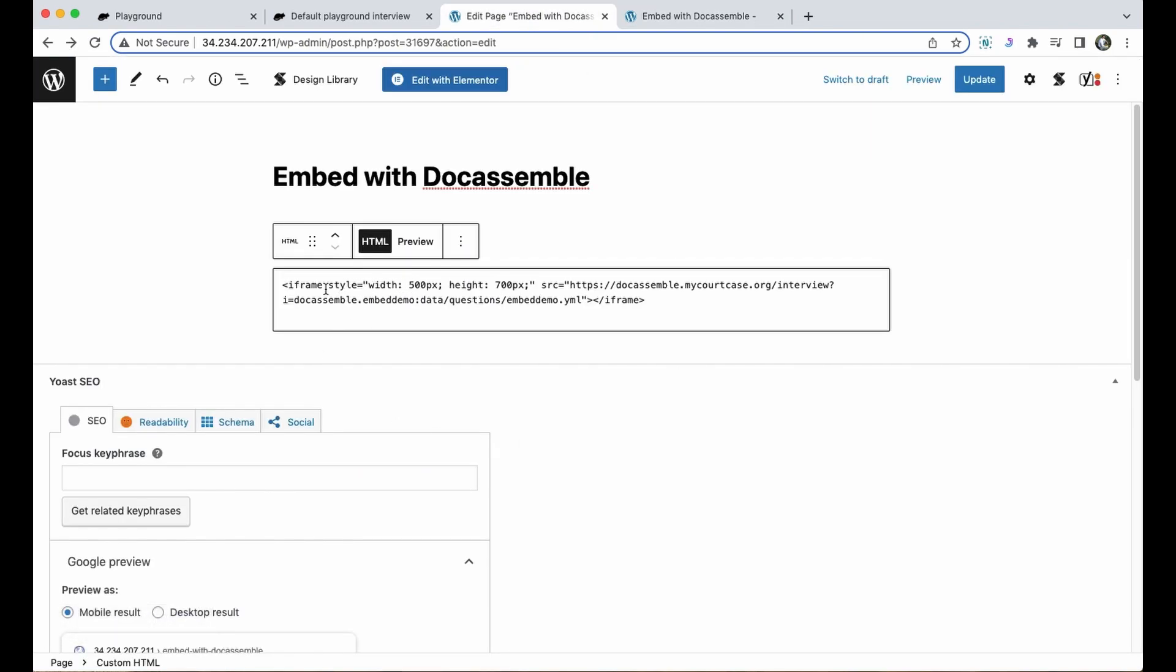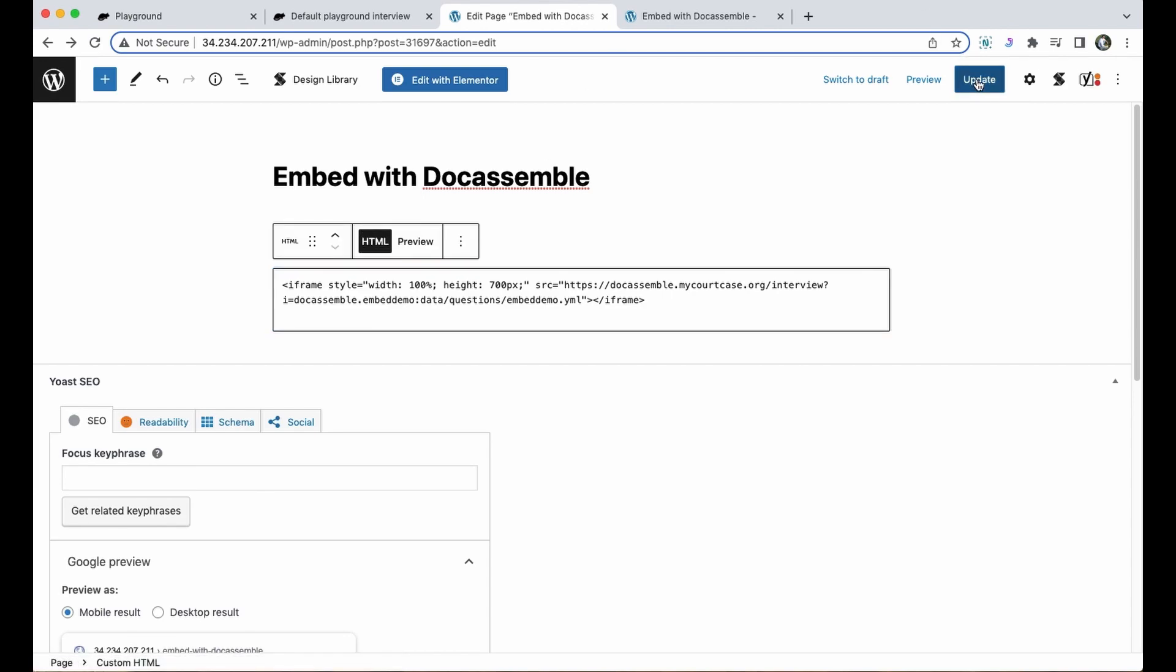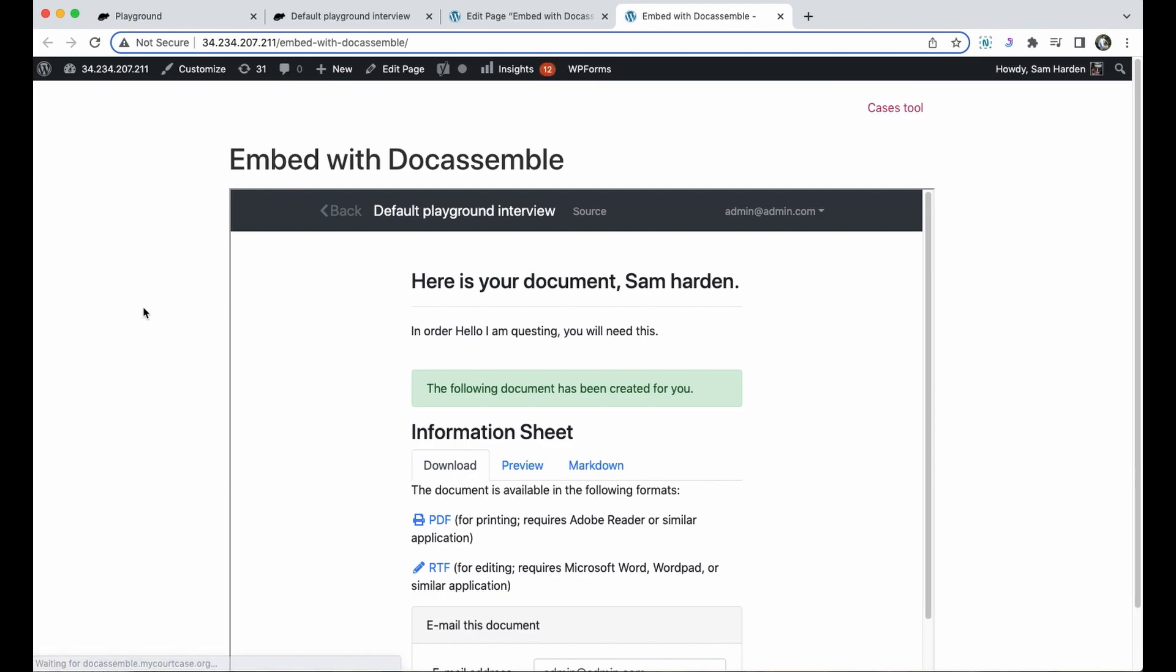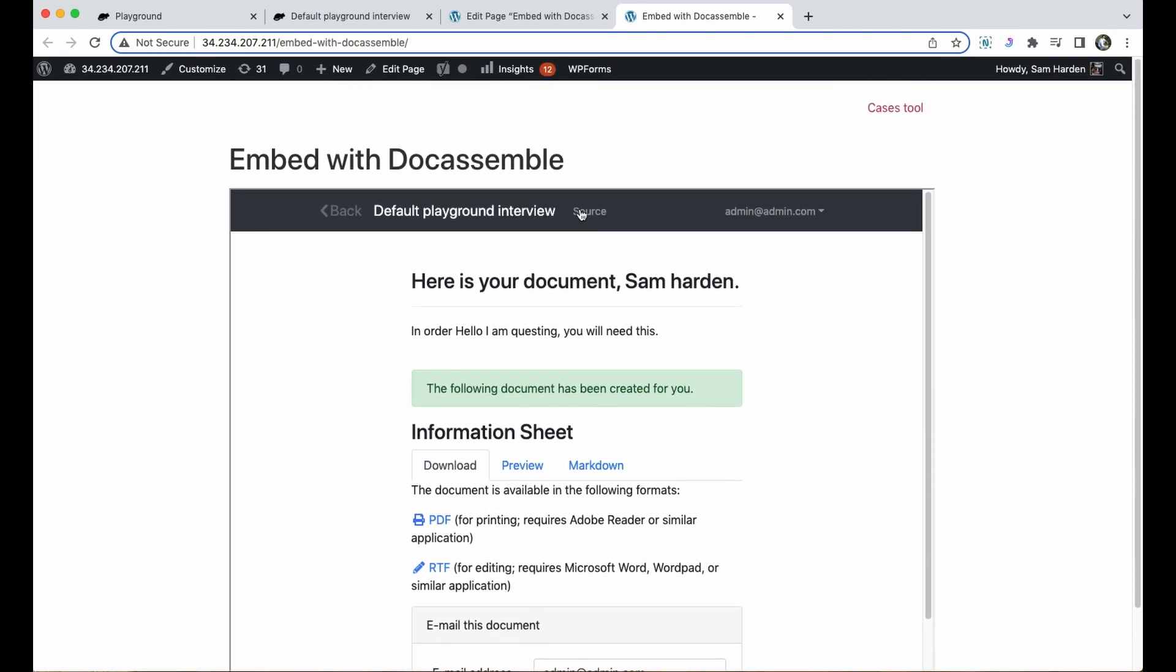I can do that in this iframe specifier here with width. I can either set it to a specific number of pixels or a percentage of the available screen size. I'm going to make it 100 percent. I'll update and see if that helps and reload the page, and now it's much wider.